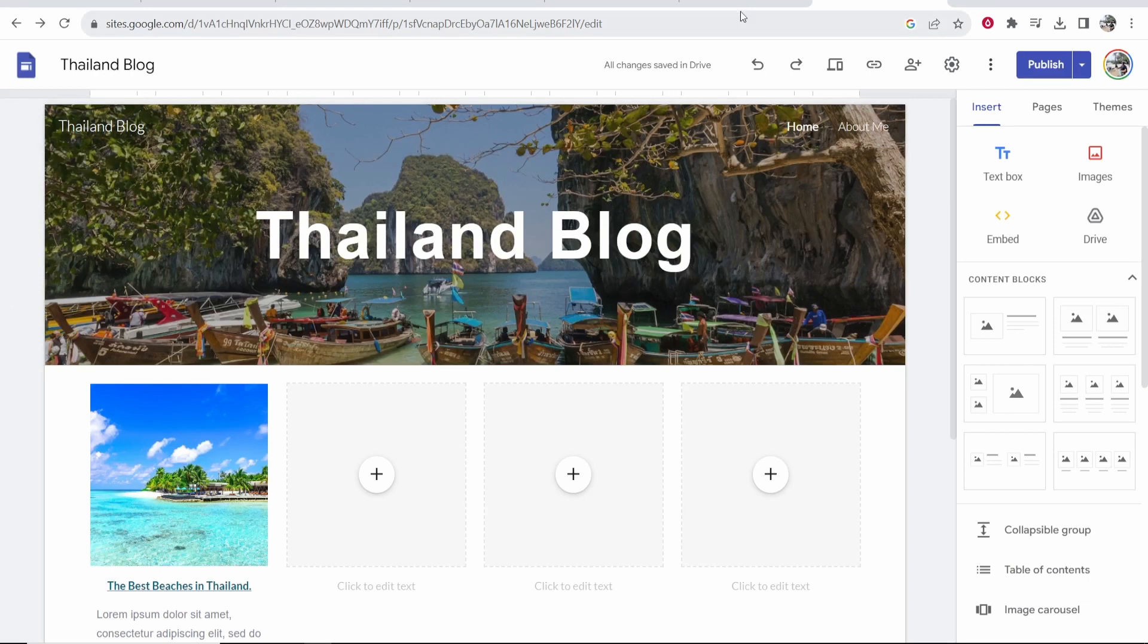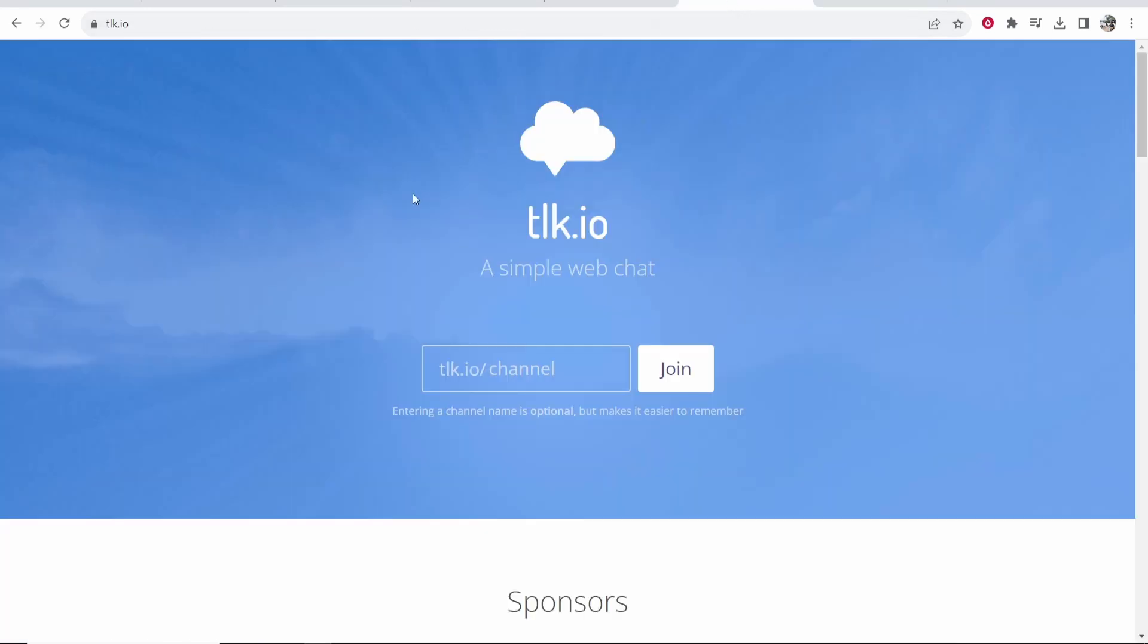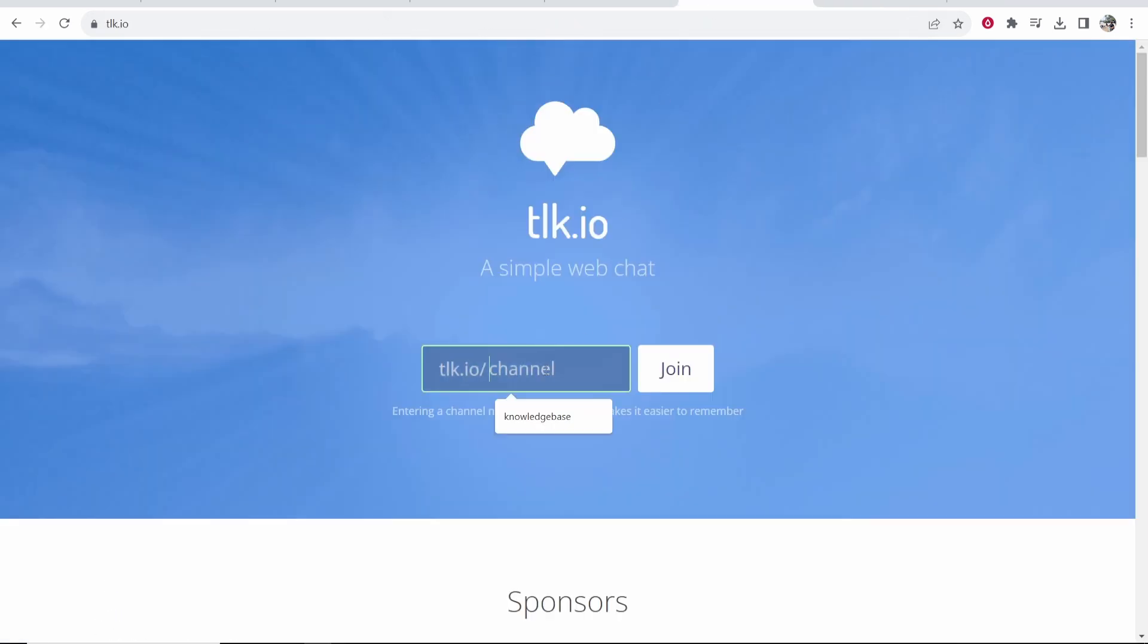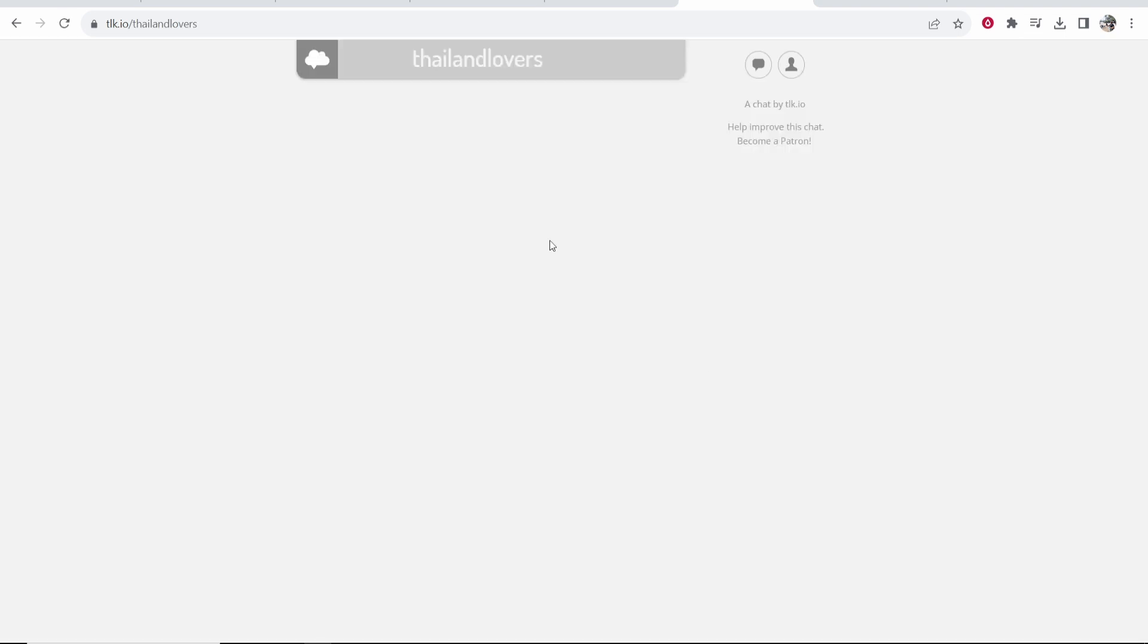So what we're going to do is go to an external website called tlk.io, and this is going to allow you to create a simple chat room which we can then embed in our Google Sites. My blog is about Thailand, so I'm going to make a channel about Thailand lovers, and I'm going to join that, and it's going to simply create a chat room.